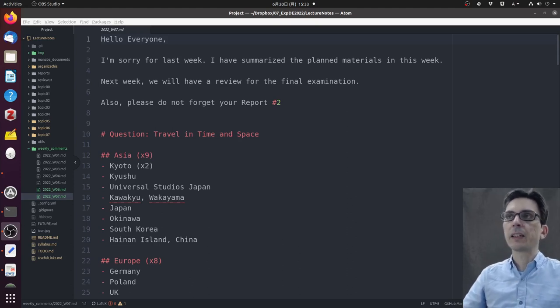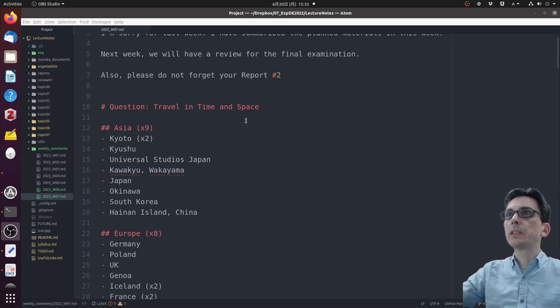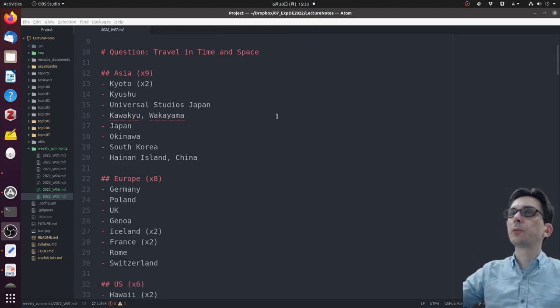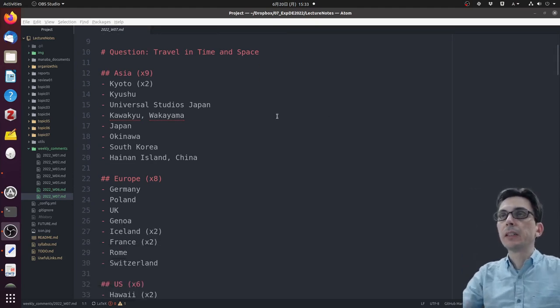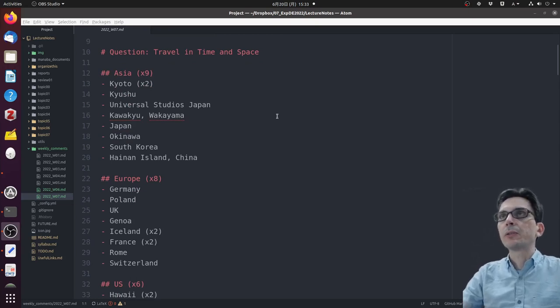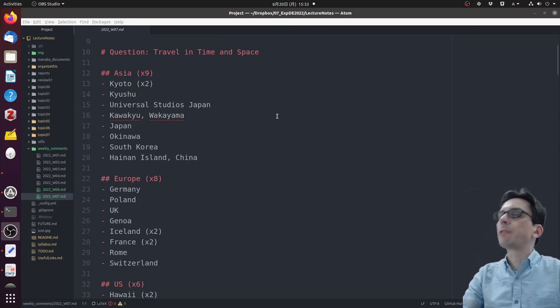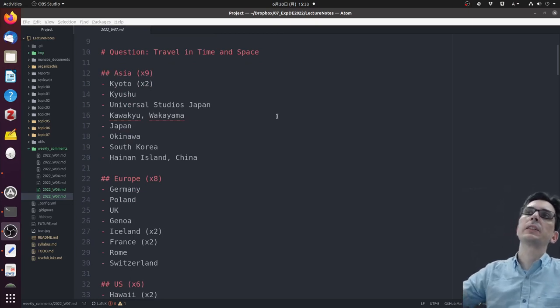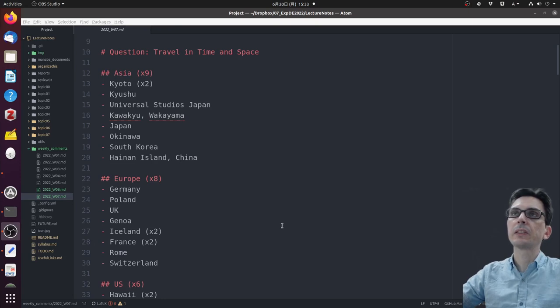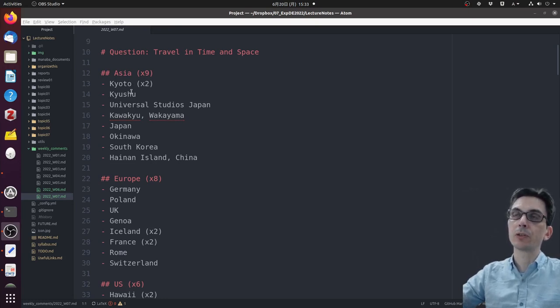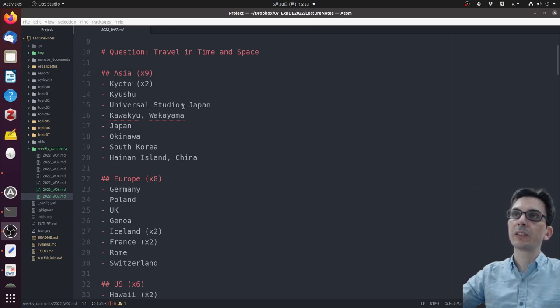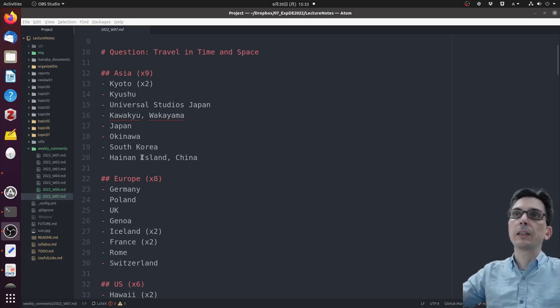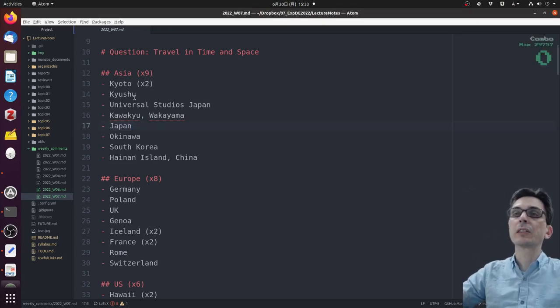Last week I asked everyone where would they go if they could travel in time and space, think Doctor Who. I found it interesting that there was a wide variety of answers. Clustering some of them, we had a lot of people mentioning places in Asia. Two people for Kyushu, one wanted to go to Kyoto, someone said Universal Studios Japan, some people said Okinawa, one person just said Japan, and one person said China, and one said South Korea.